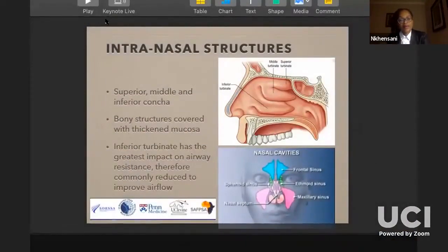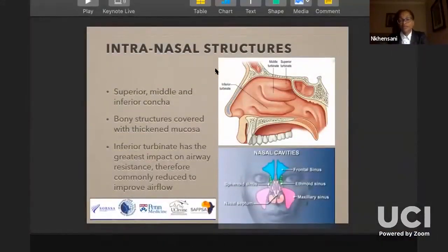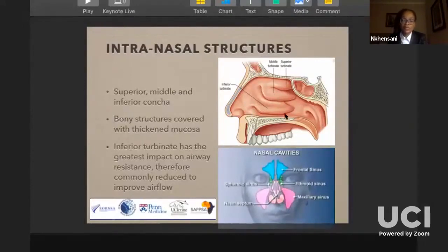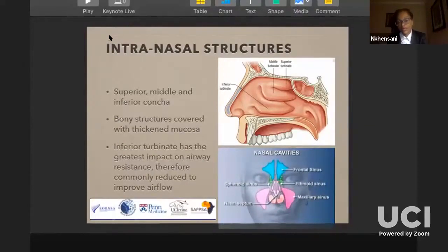The intranasal structures include the lateral wall with the superior, middle, and inferior turbinates (conchae), which are very important in improving airflow — especially the inferior turbinate. However, this deserves a talk of its own because there are several ostia in between, and there is a lot of relevance in what patients will present with for functional rhinoplasty as opposed to aesthetic rhinoplasty.